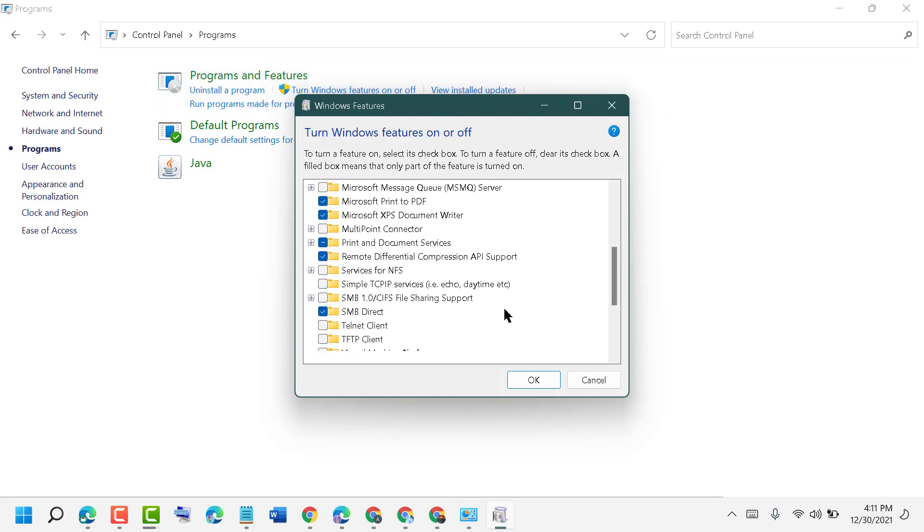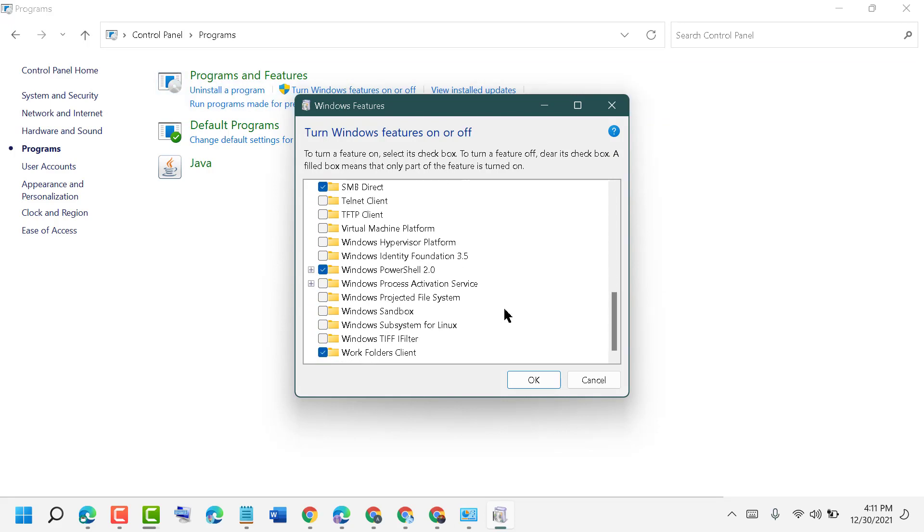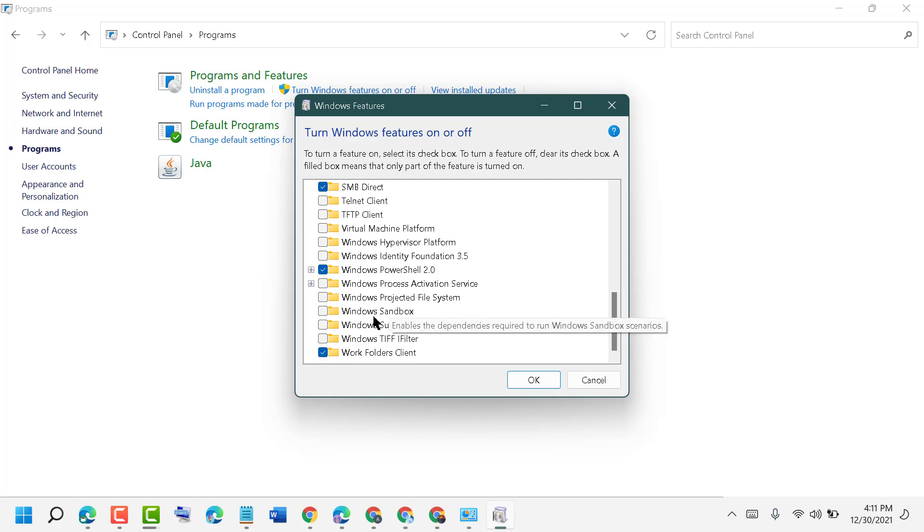Scroll down and you will see Windows Sandbox. Check this box and click OK.